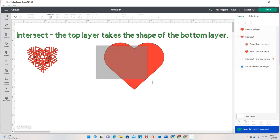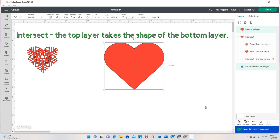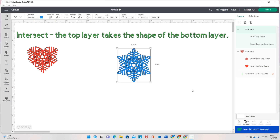I'm going to cover this up — the heart and the snowflake — and go to Combine, then Intersect. Now you can see that heart changed to a blue snowflake. That is how Intersect works. That's one of the ways that Intersect works. Let's look at some of the other ways that it works.